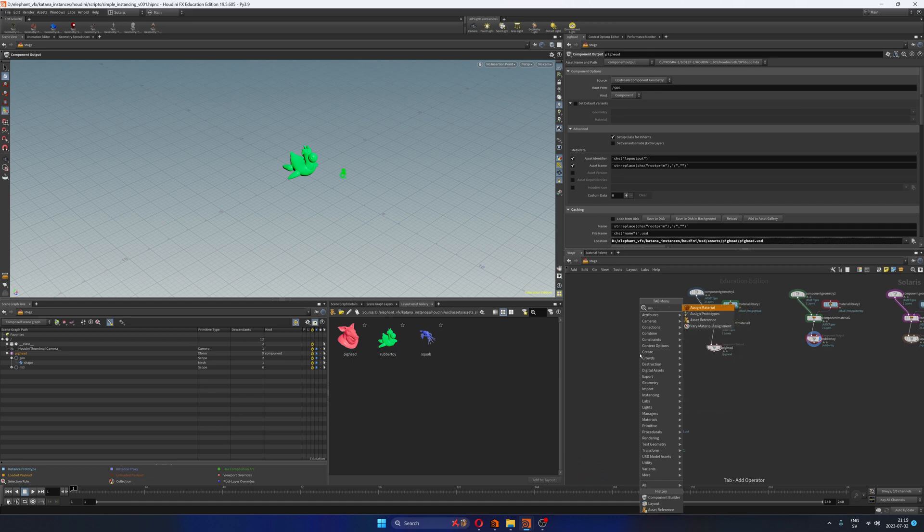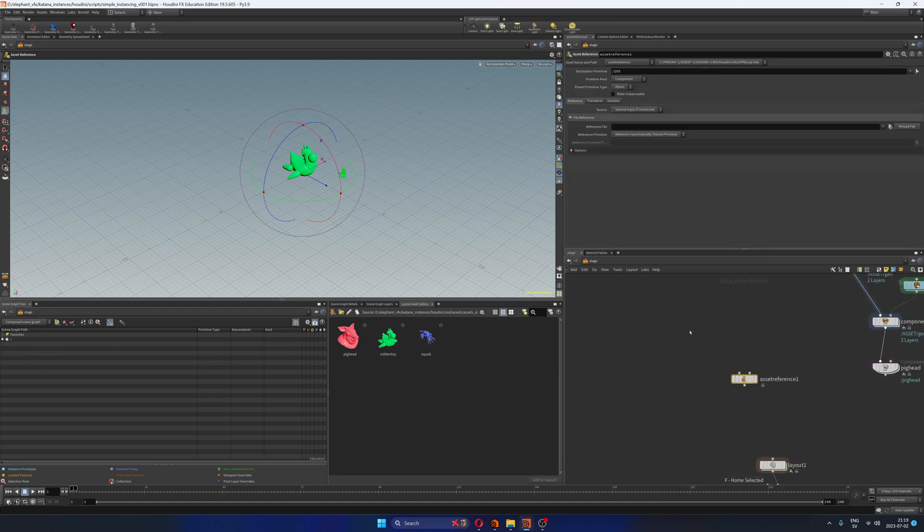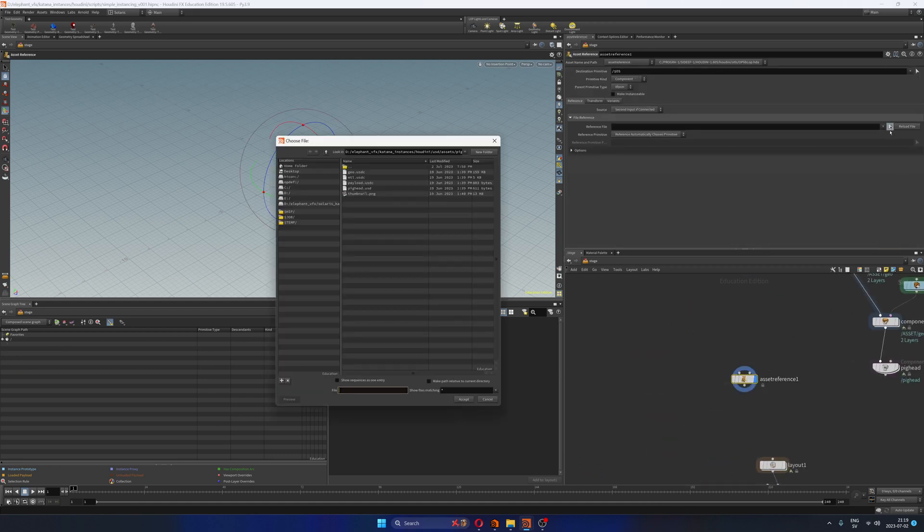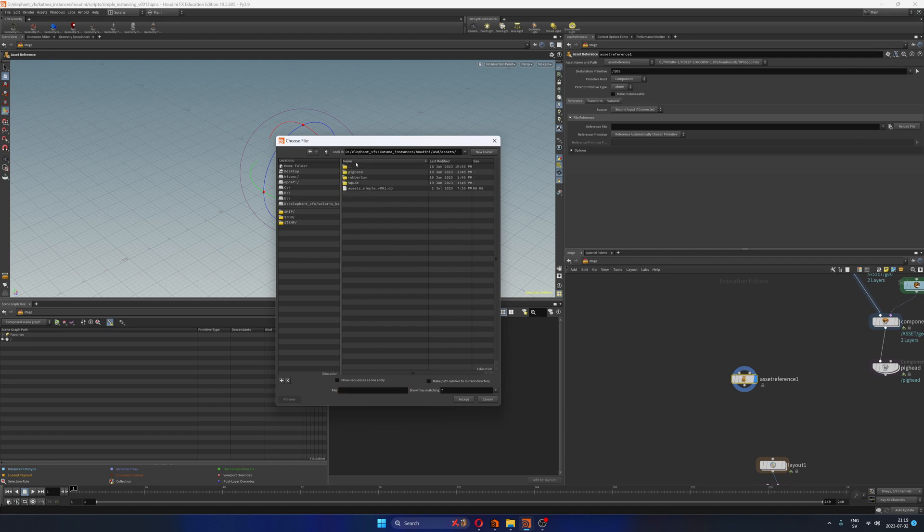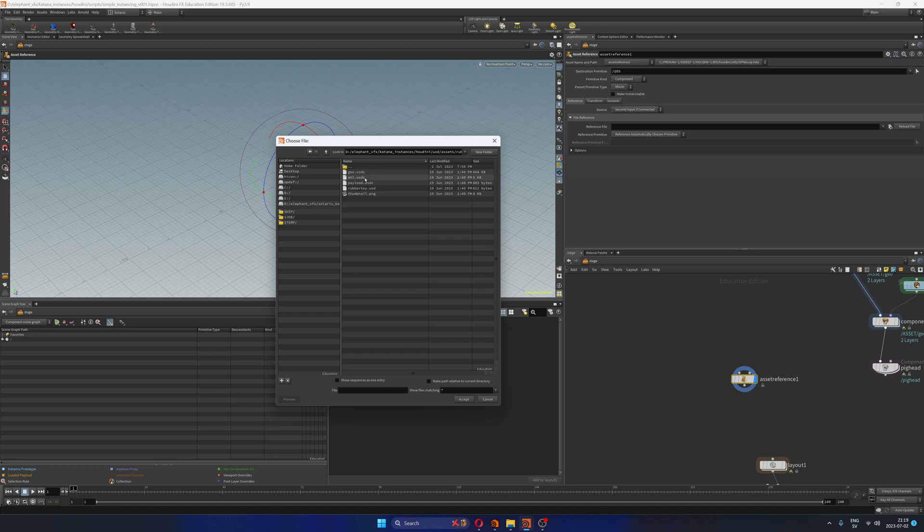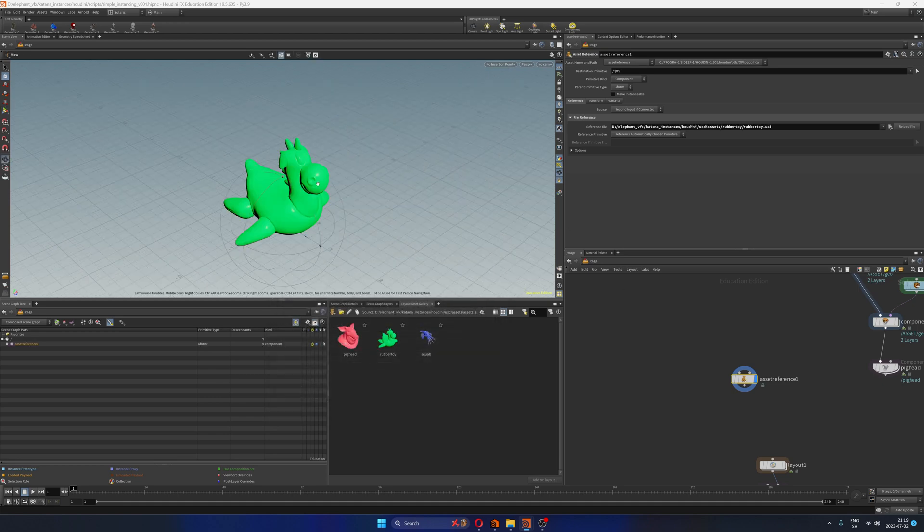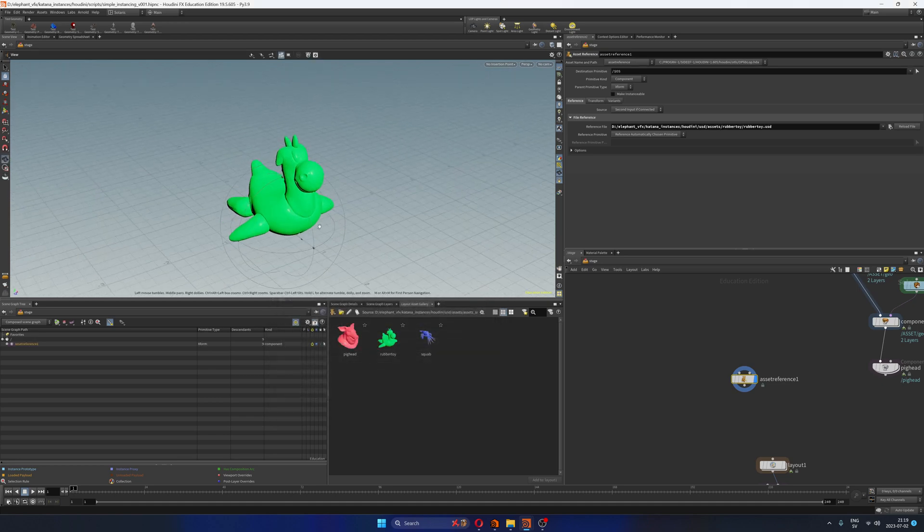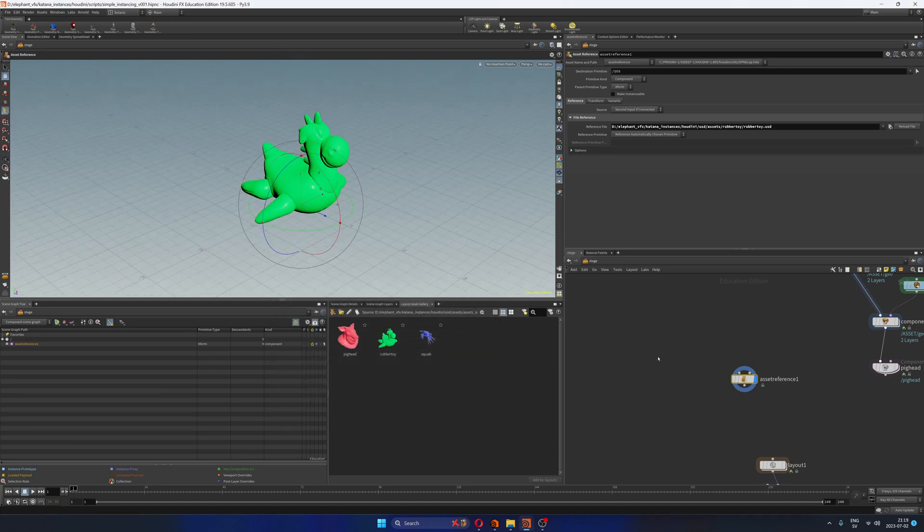And if I just create an asset reference, just want to check that everything's working. So here I have pig head, rubber toy and squab. So if I go to my rubber toy, I can just select my rubber toy USD. And as you can see, it is here. So it is just working fine.